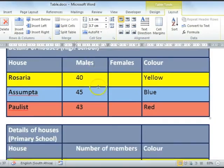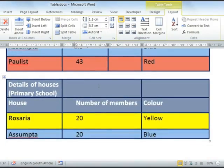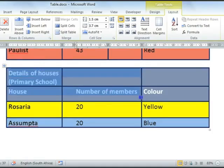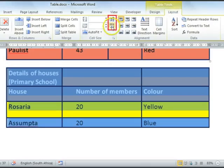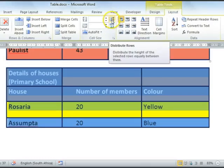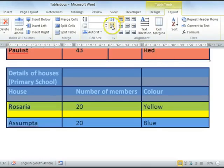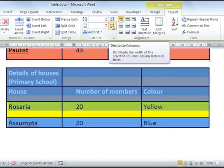Let's have a look at the second table. You'll notice that the rows are not evenly distributed. You can fix this by highlighting your table and then going to your Layout tab. Next to your row height and column widths, you'll see two buttons. The first one is to distribute your rows evenly, and the second one is to distribute the width of your columns equally. I'm going to use the first one to distribute the height of the selected rows equally between them.